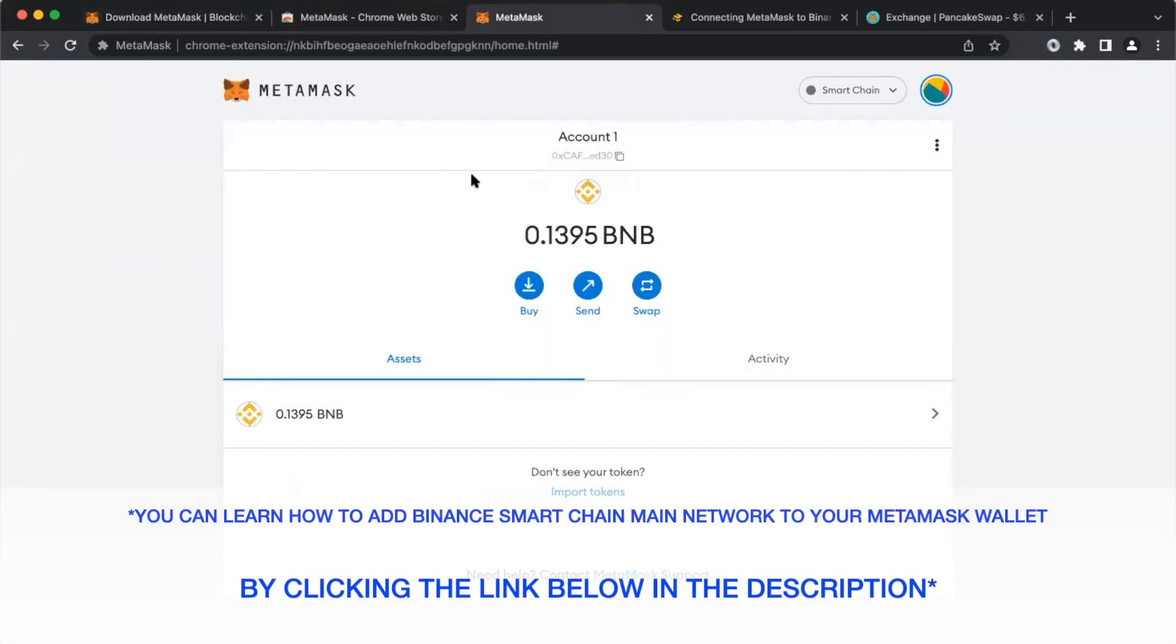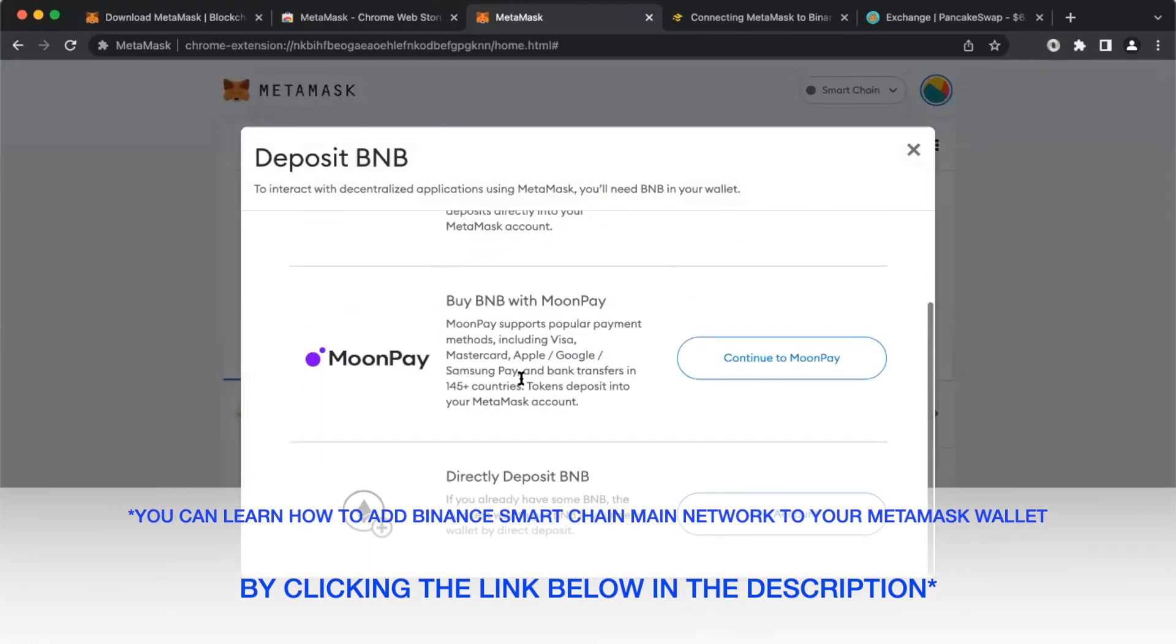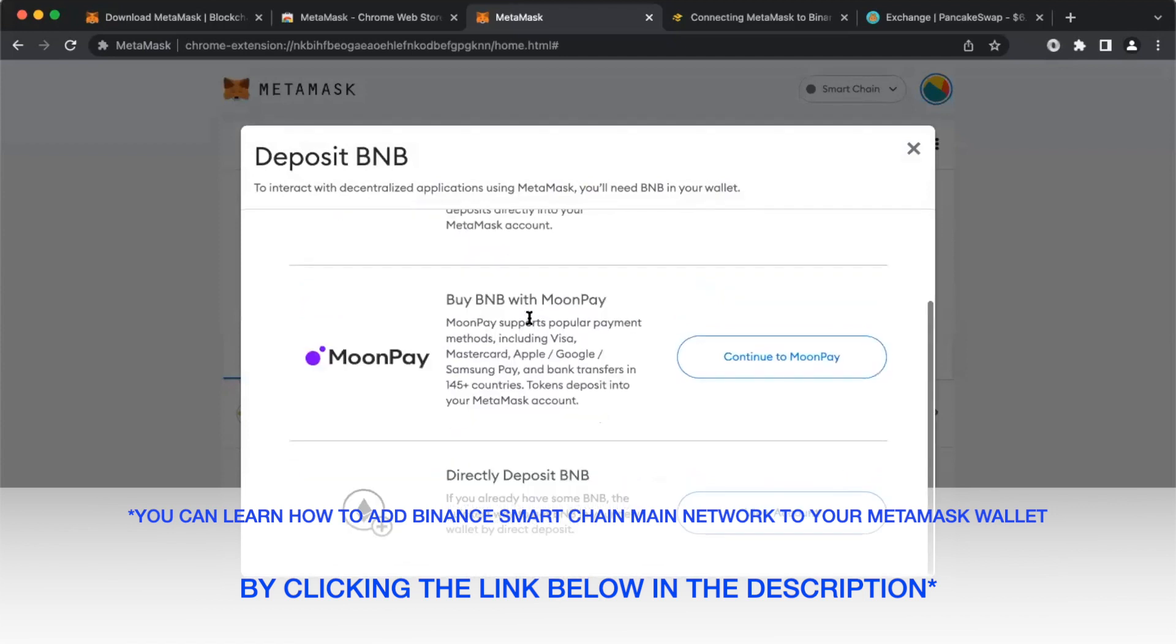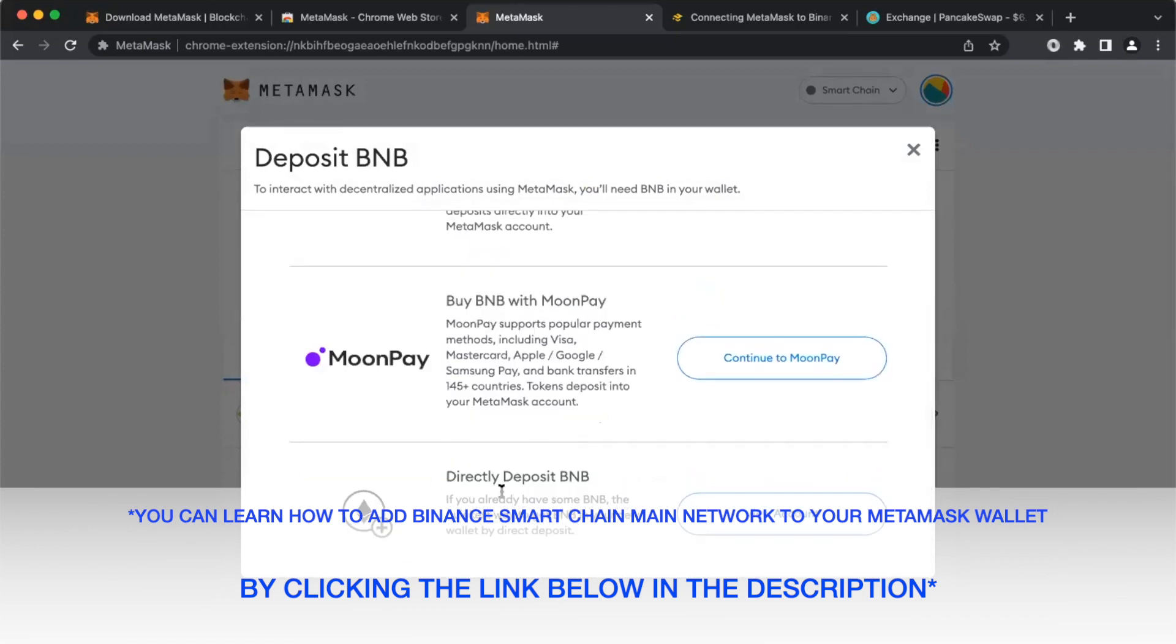Next, you're going to want to send BNB to your MetaMask wallet. There's a few ways you can do this. You can either buy from MoonPay or Transac, or you can just directly deposit BNB. I directly deposited BNB from my Binance US account.